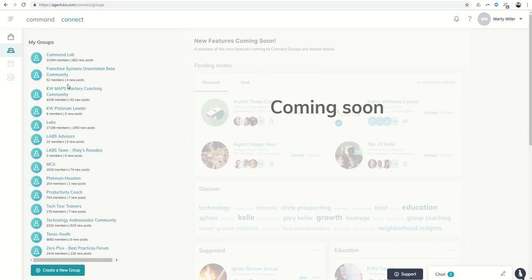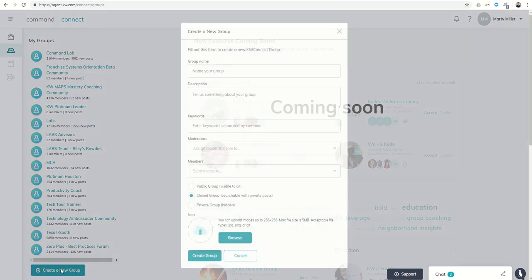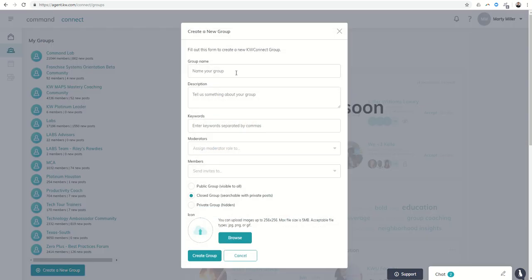I would suggest that be a best practice for things like maybe you're on the ALC and you are the lead of a committee, so you're in charge of the Culture Committee or the Tech Committee or the Marketing Committee, Growth, etc. You could create a little group within Command's Connect and then basically go through,